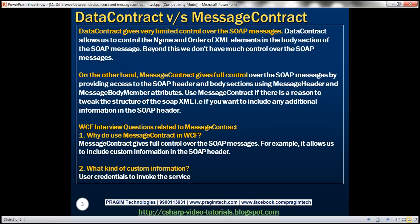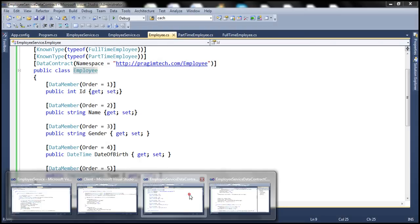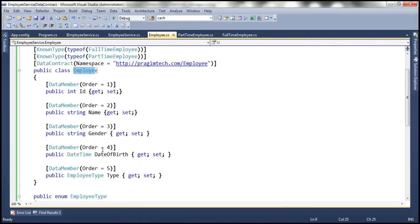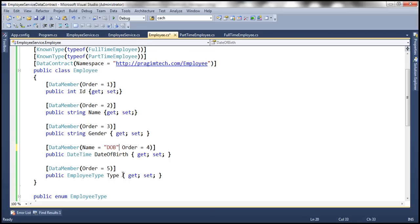Using data contract, we have very limited control — we can control the order and name of XML elements within the body section. For example, if I want date of birth to be called DOB and be the first element in the generated XML, we can easily do that. In the data member attribute, we can set the name parameter to DOB and set order to 1. Since this will now be the first element, let's set ID's order to 4.